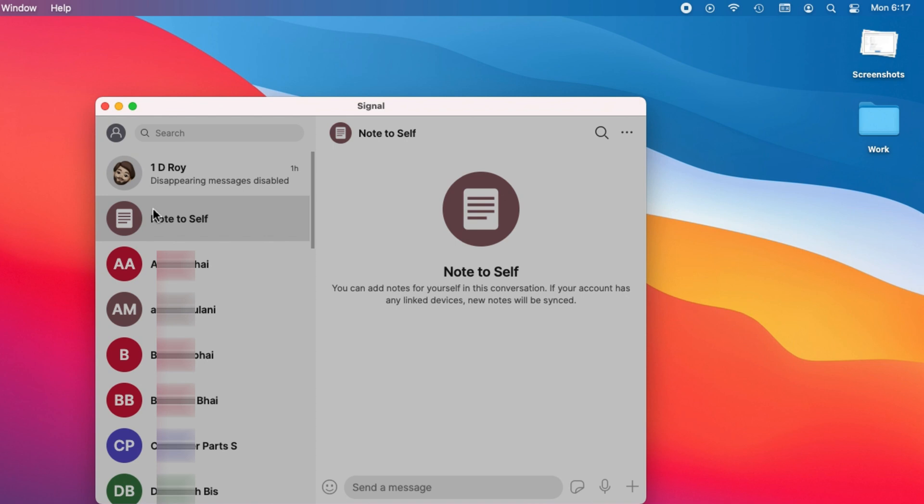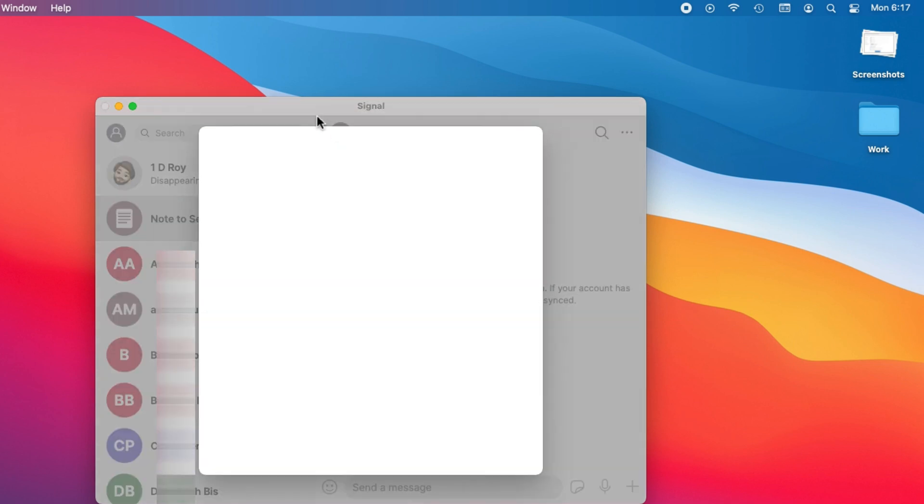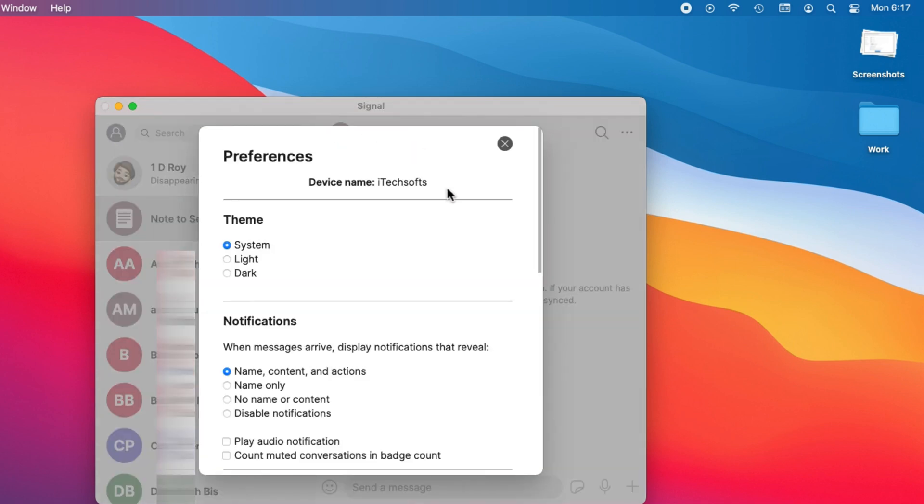The first section is theme. Select the dark option, and your Mac Signal app converts into a dark appearance.